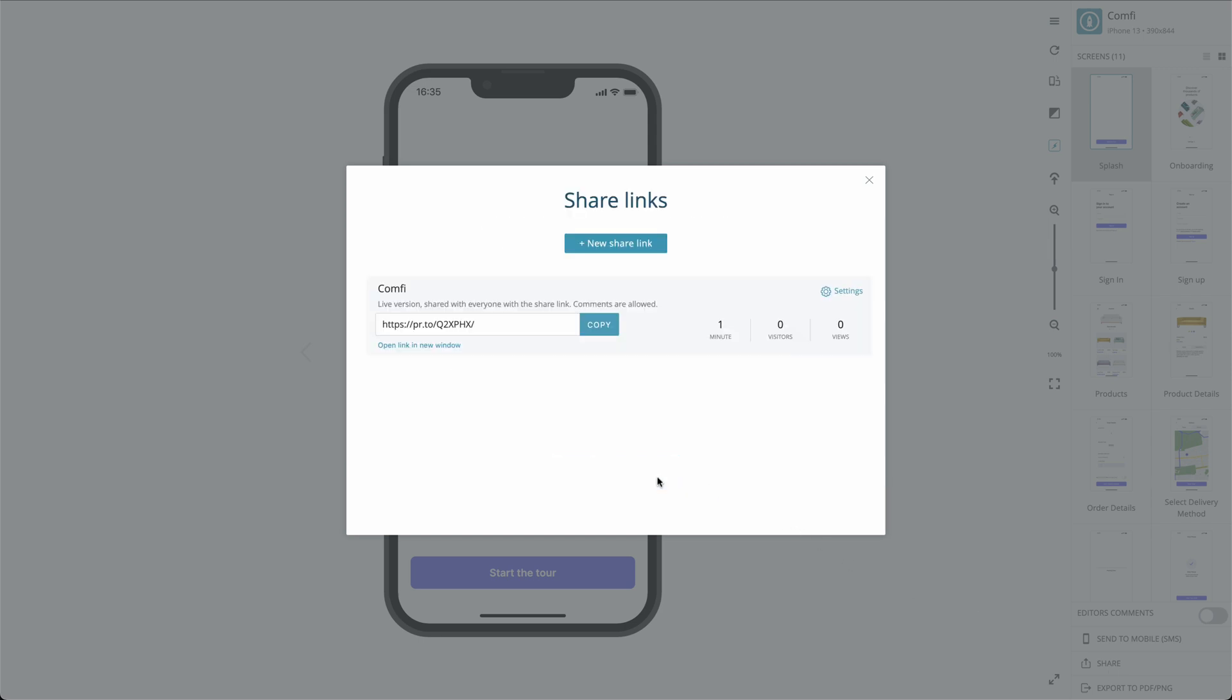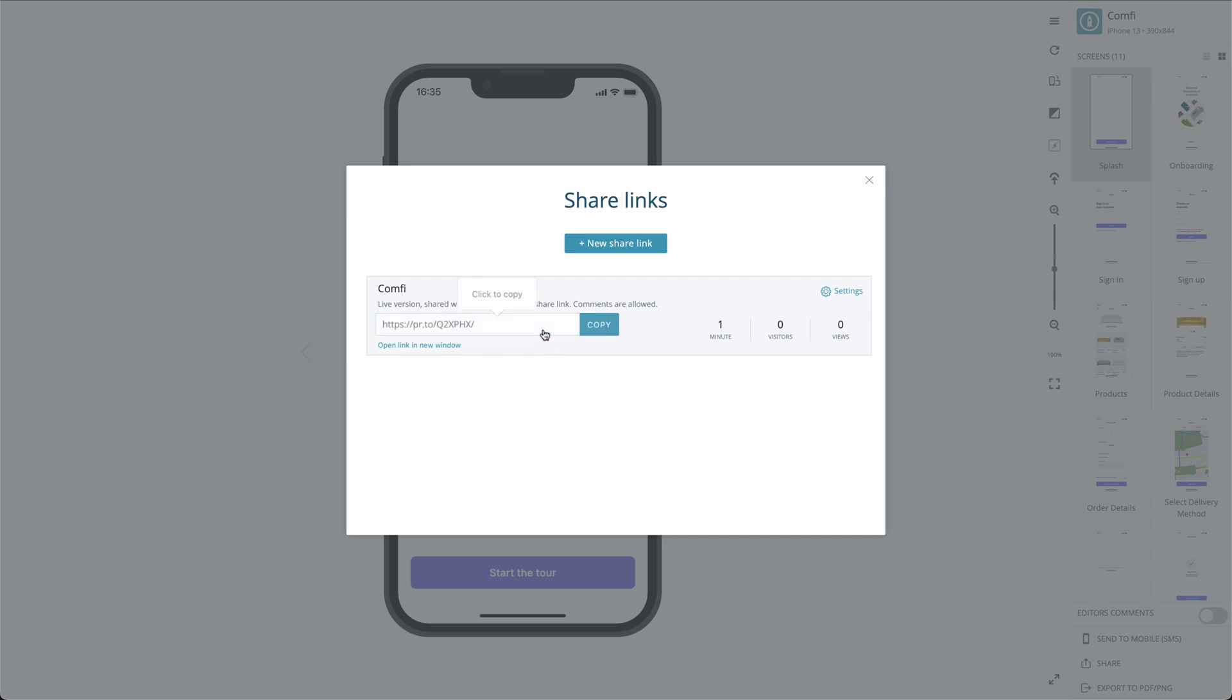When you click Share Project, you're given a Share link. Click the link to copy it and send it out to anyone you want. In most cases, this is as much as you need to do.